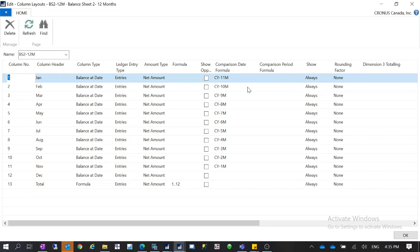For the 12-months layout you can use the comparison period formula or the comparison date formula. If you use the date formula, your date filter will take effect — it relies on your date filter. For example, current year minus 11 months is January. We're thinking of December as the current month, so current year minus 11 months gives January — because the calendar year starts from January.